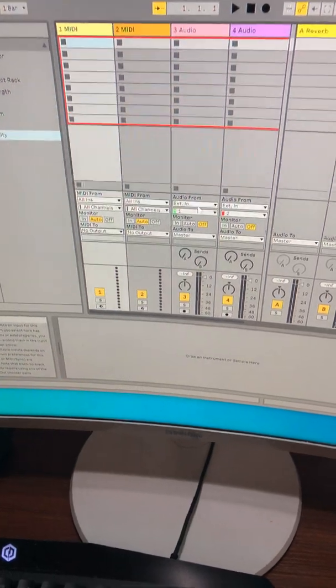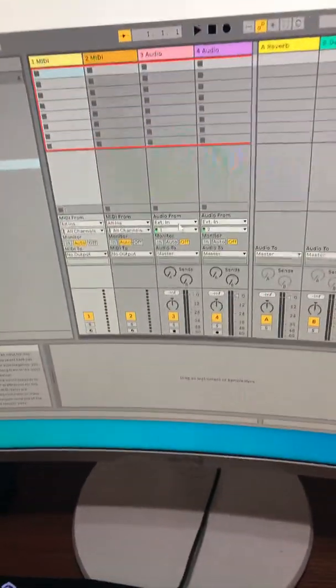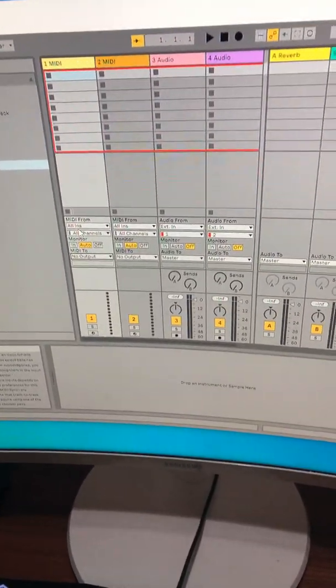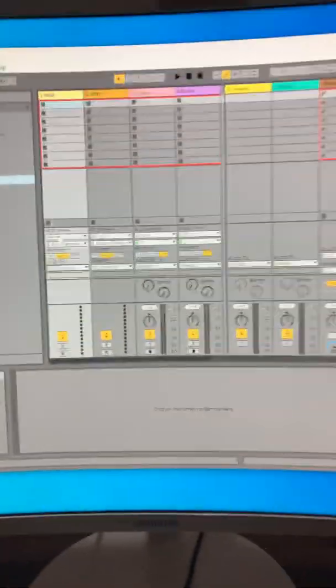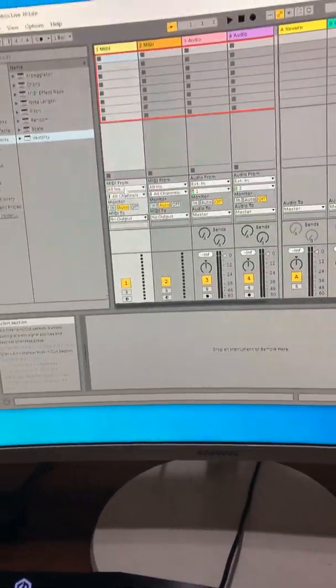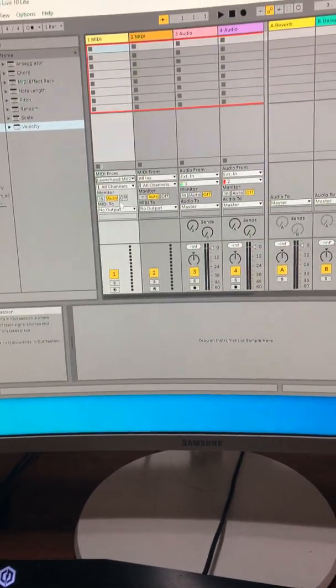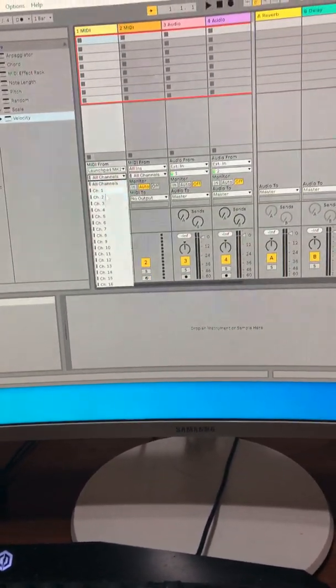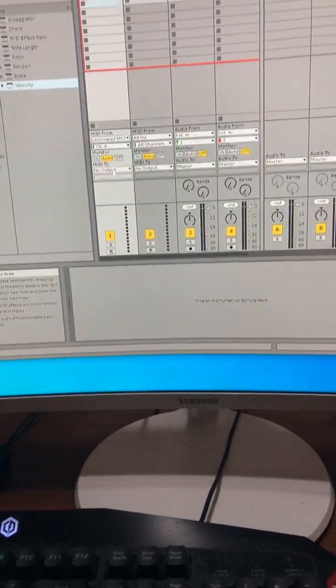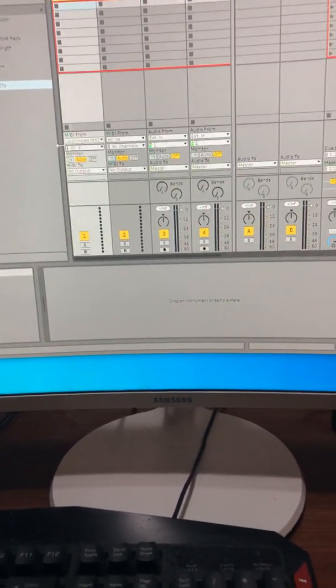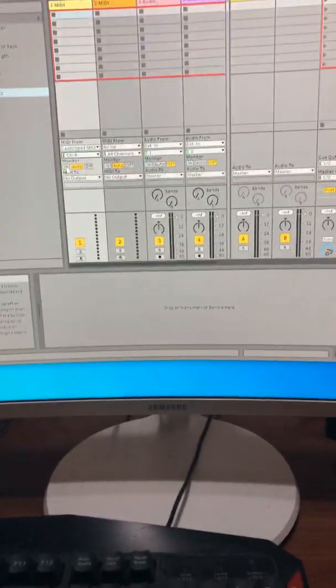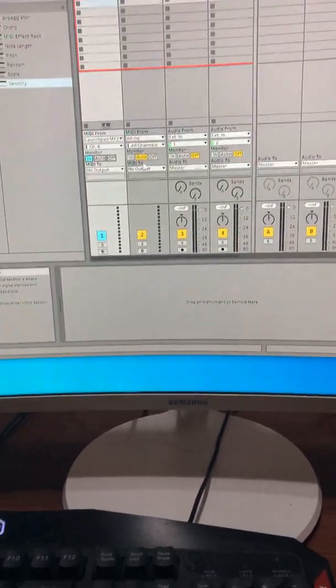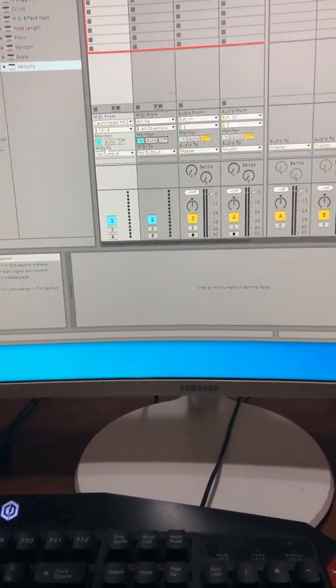You're on the Ableton Live. You're going to go to the first MIDI tab, or the first MIDI column. You're going to go to All Ends, put it on Launchpad MK2. And the channels, it has to be on 6 for the Launchpad MK2. It just has to be on 6, and you're going to go on N. It has to be on N. I'm going to do that ahead of time with this one.